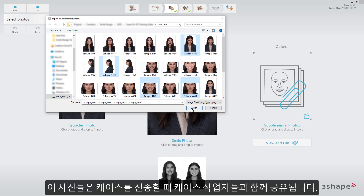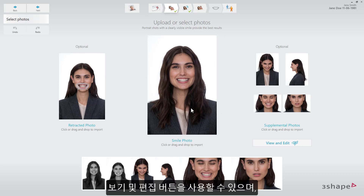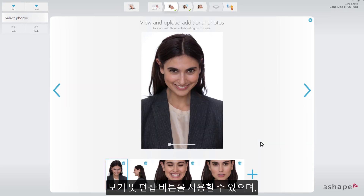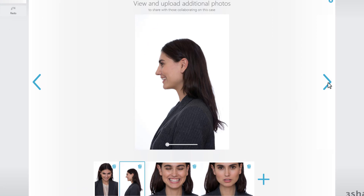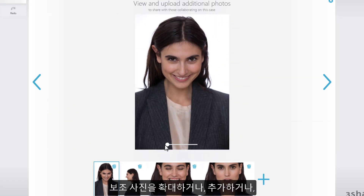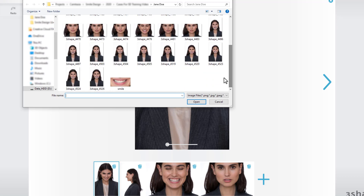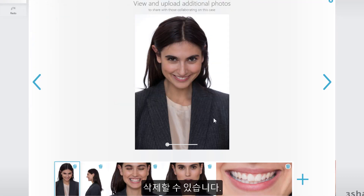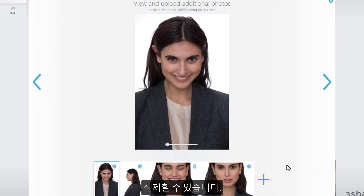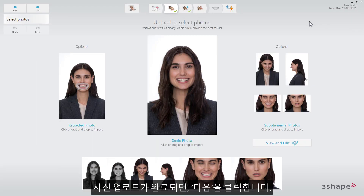These will be shared with your collaborators when sending the case. Use the View and Edit button to enlarge, add, or remove Supplemental Photos. When the photos are uploaded, press Next.